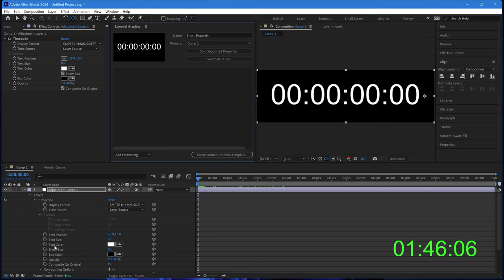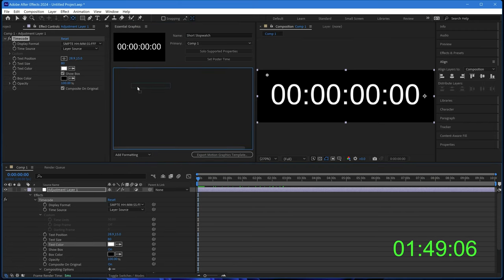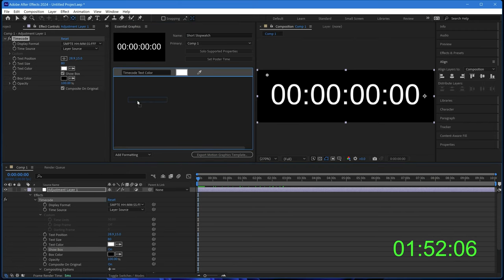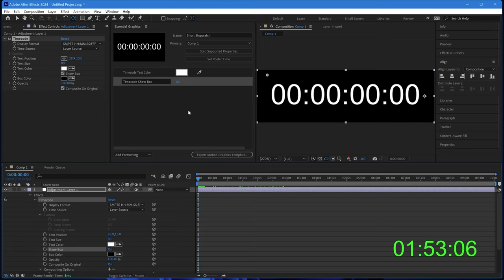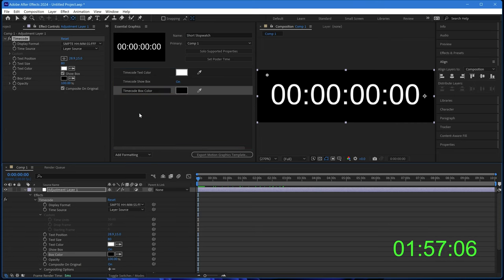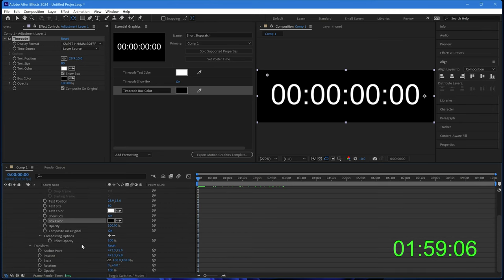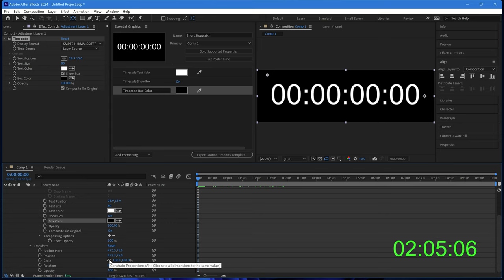So I want to move in the text color. I want to move in the show box, which will determine whether we want a background or not. And if we do want the background, we can control the box color. And I just want one more thing, which is the scale of the adjustment layer. This is what we'll use to crop in.